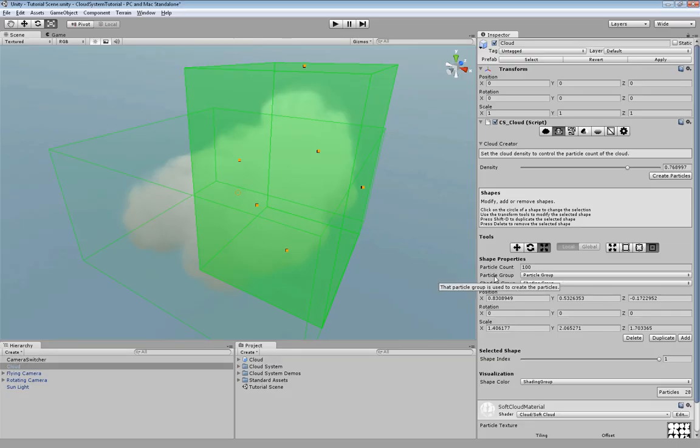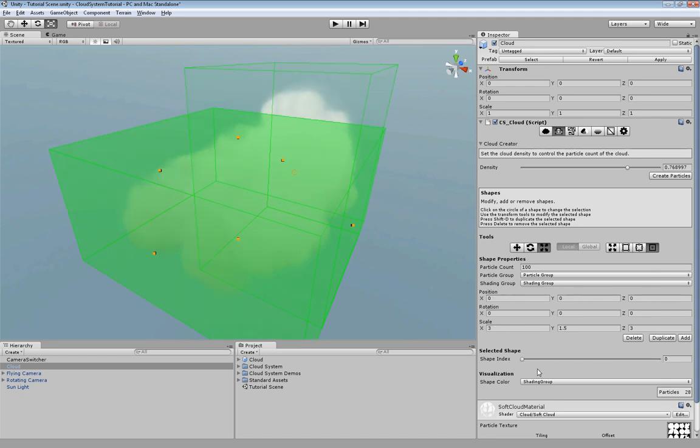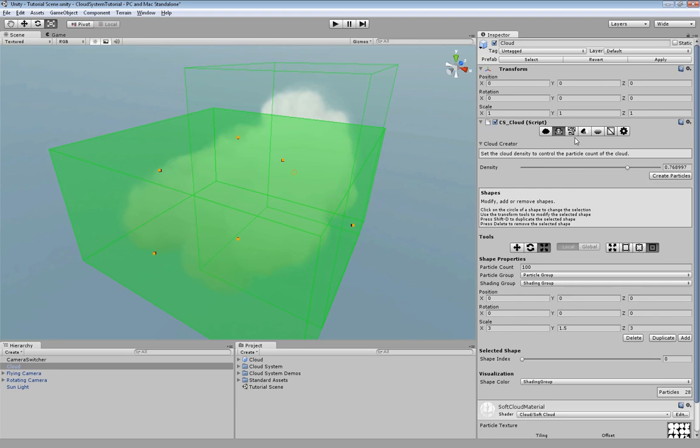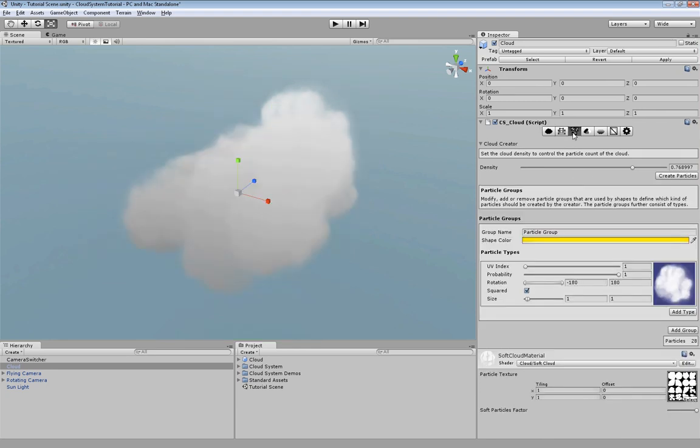Down here you can see that this box belongs to a certain particle group named particle group. The other shape also belongs to the same one. This particle group defines what kind of particles have to be generated when we click on this button. The definition for them is in here. At the moment we just have one particle group and one particle type. Let's modify this.